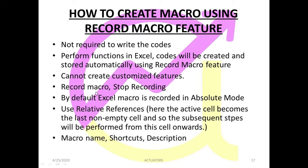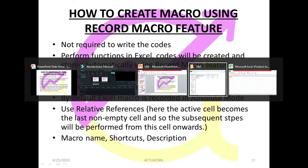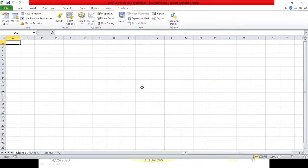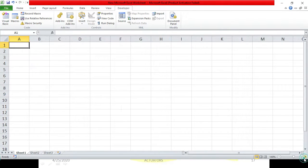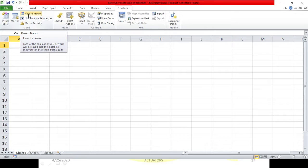Record macro and stop recording are the features which you will see in the developer tab. We will start with a very basic example in this video and then go on to do a case study. This is the developer tab and this is the record macro feature which you can see.